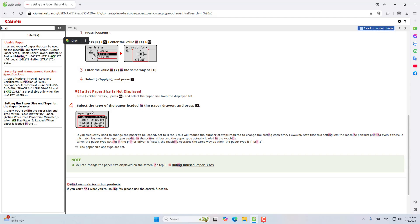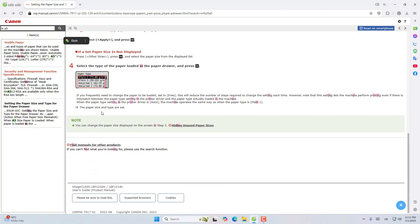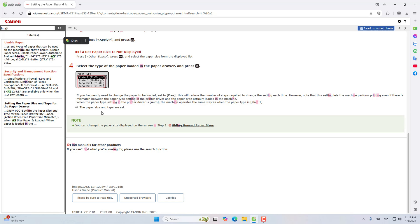Select the type of paper loaded into the paper drawer, then click OK. If you have to change the paper frequently, set it to free. This will reduce the number of steps required for each change. However, note that this setting will allow the machine to print even when there is a mismatch between paper type settings in printer driver and the actual paper loaded in the machine. Paper size and type of paper has been set.